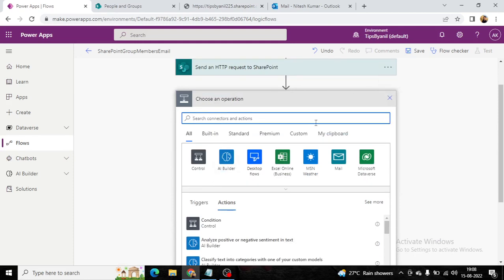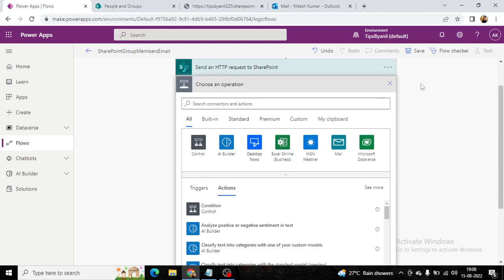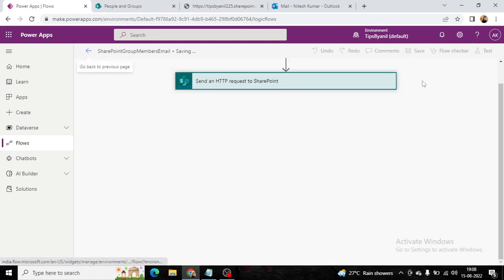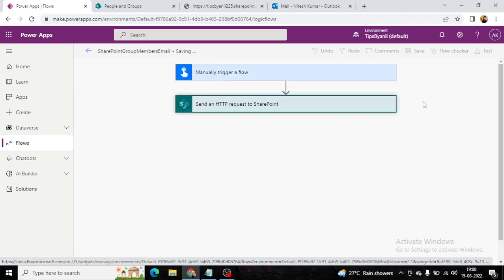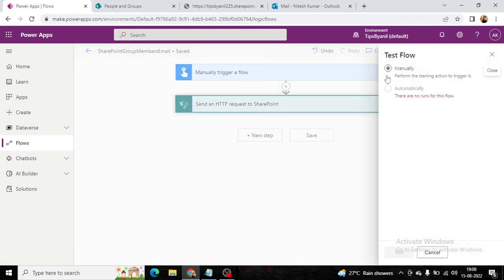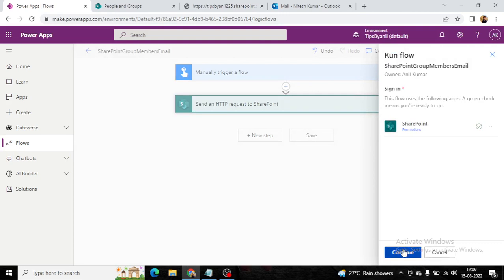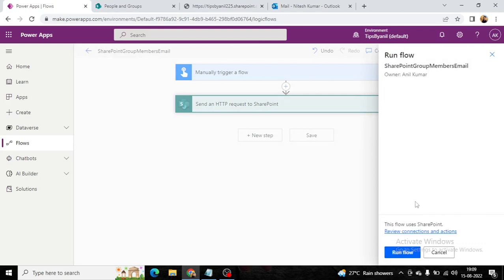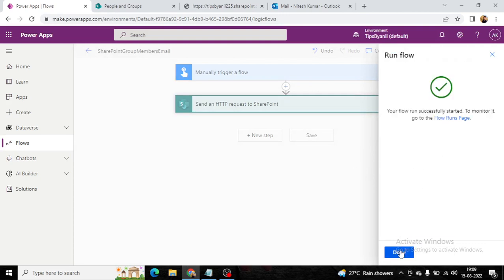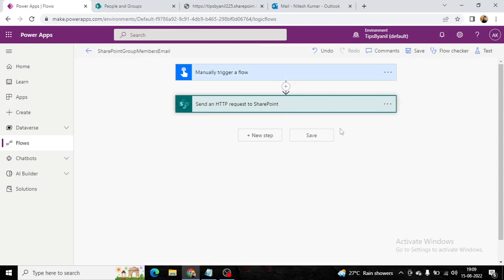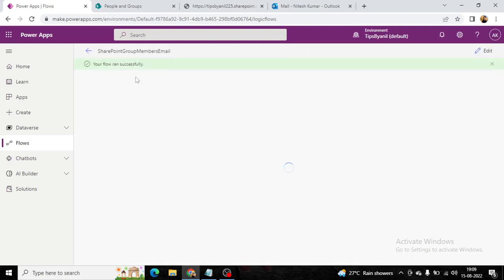Whenever I save it, I will test it. Click on Manual and Test, then Continue for the permission. Run Flow. Your flow ran successfully.